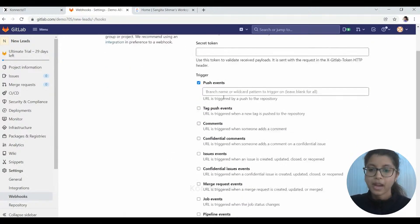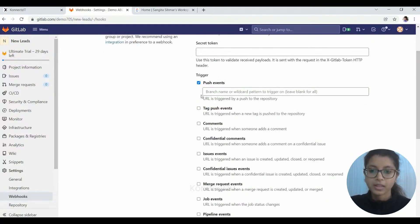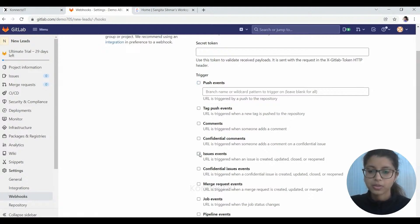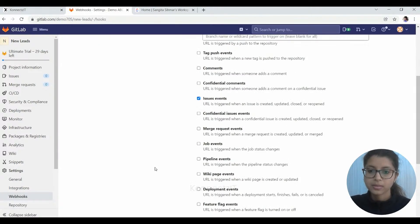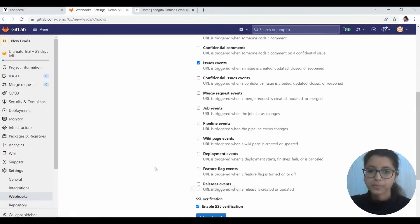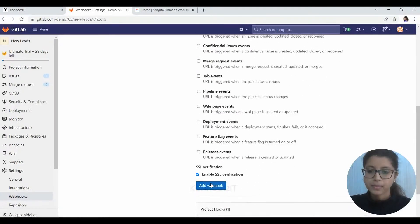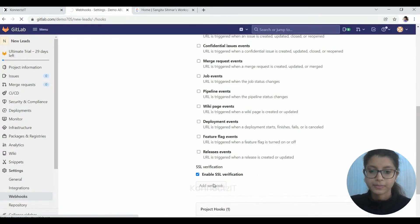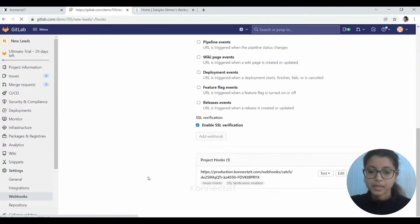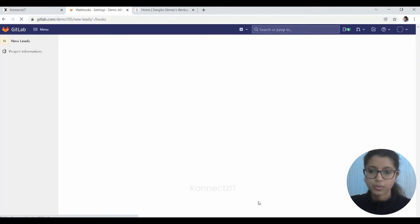And we have to choose the supporting event that we wanted to perform. So I will choose an issue event. And I will just add the webhook here. Yes, as you can see, it has been successfully added over here.